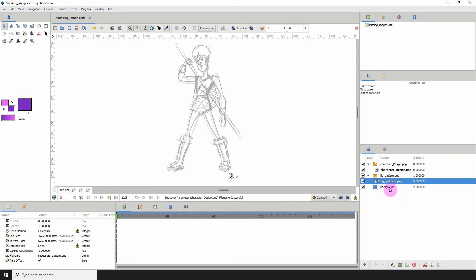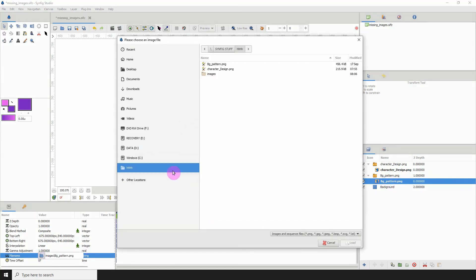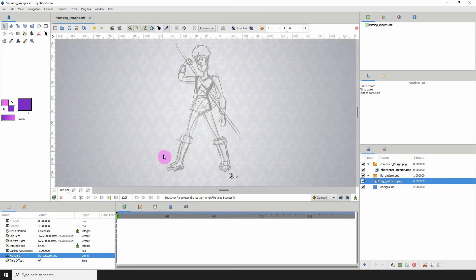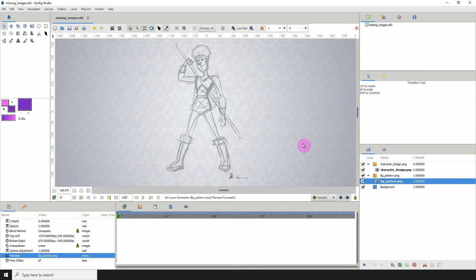I'm going to do the same for this one here. Click on the folder, click on pattern, load, then reset. So that's how you would actually go and find your missing images.